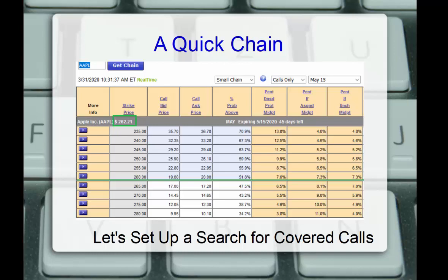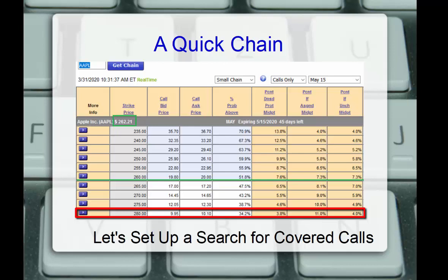Looking at the higher strikes, we go to the 280 strike. We see a bid of 995 and ask of 1010, so we can assume a midpoint around $10 or so. And what does this give us? Well, this gives us a 3.8% downside protection, meaning if the stock falls more than 3.8% between now and May expiration, we'll be losing money on the position. Of course, the call would expire, and then we could sell another call, but it gives us a gauge.